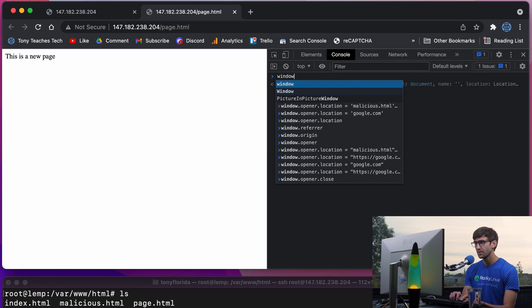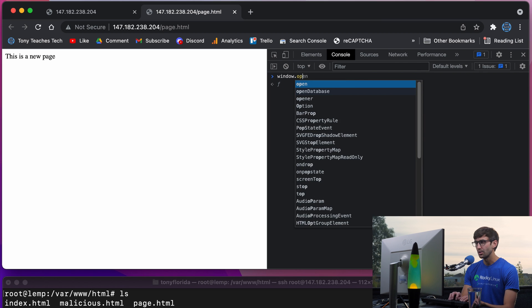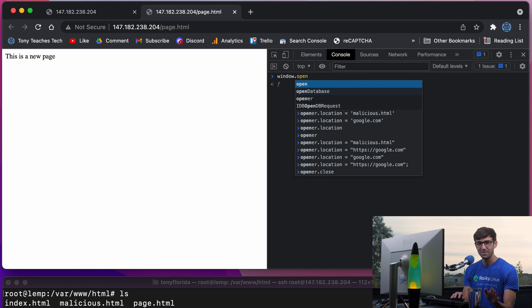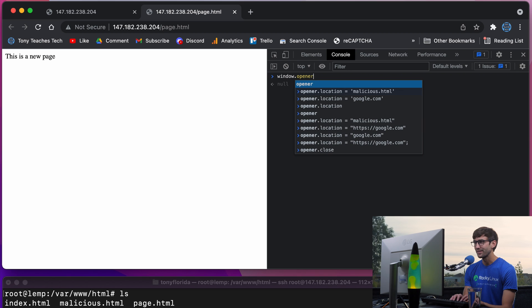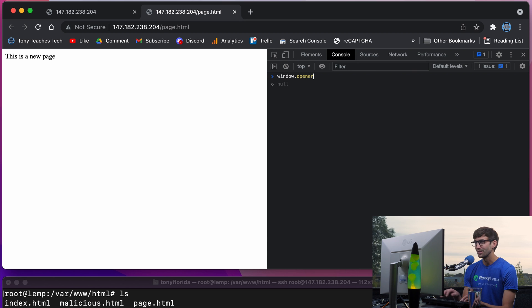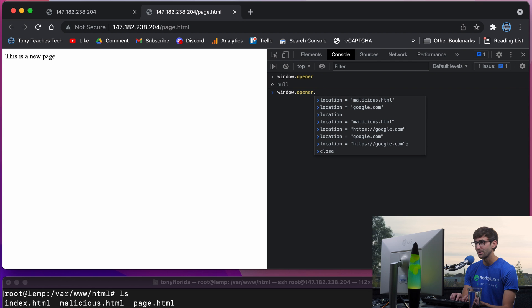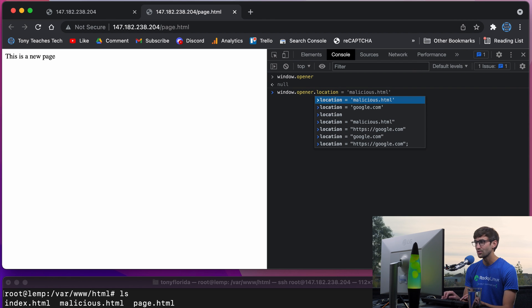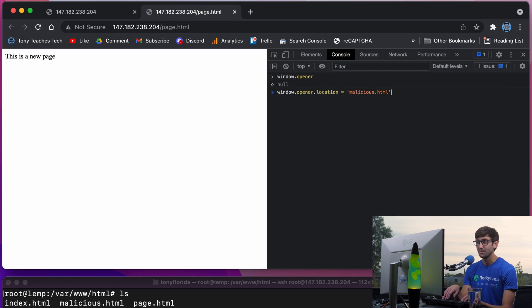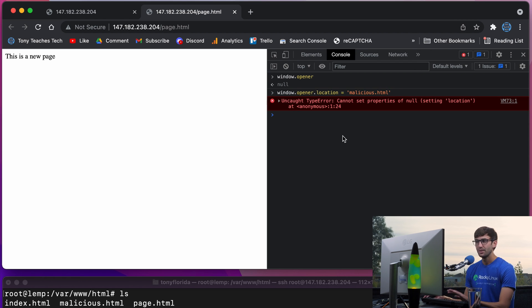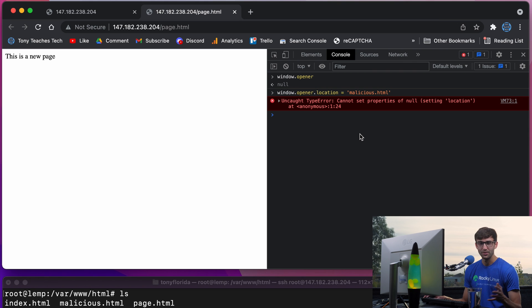And we can see that this page does not have access to the opener value. If we look at window.opener, it's going to be null. We can't window.opener.location, even if we try to assign it something malicious.html, we can't set anything to null. That's just not possible.